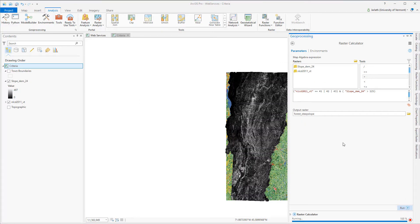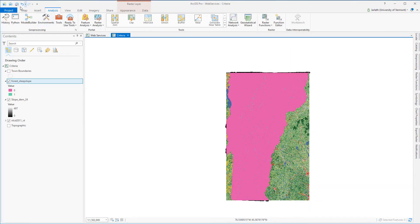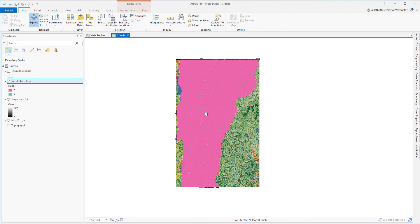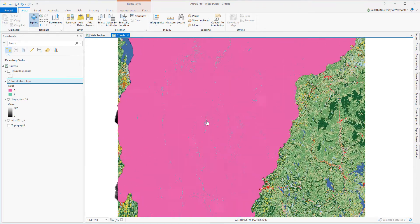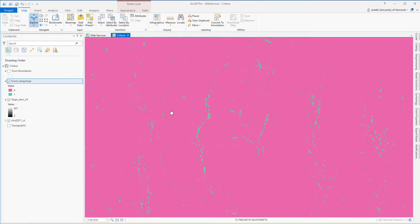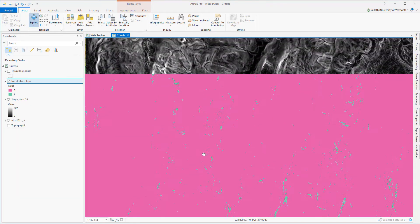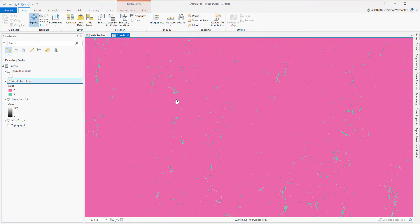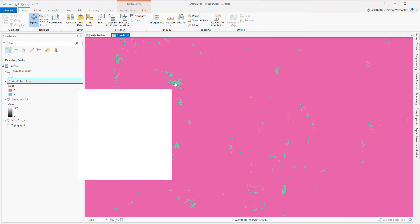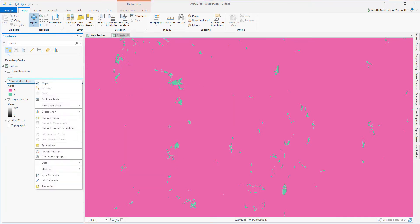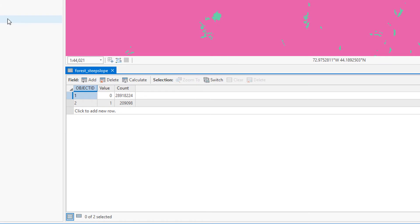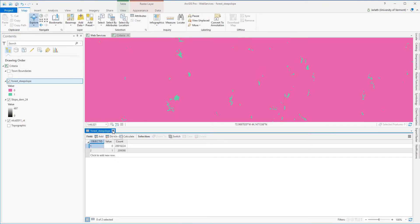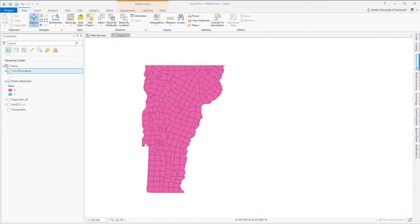Now it's time to examine the output of my raster calculator expression. Zooming in and comparing the output raster to my original slope and NLCD layers allows me to confirm that these pixels with a code of 1 do indeed correspond to areas with steep slopes and forested land cover. Examining the output shows me the number of cells that meet my criteria. However, I want to know this information by town so I'll need to do a tabulate area in order to summarize this information.